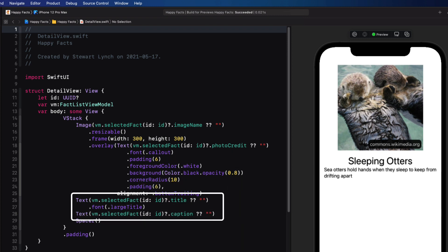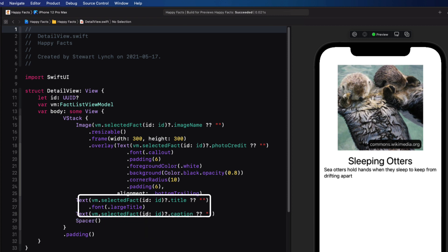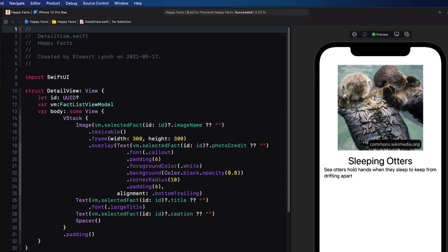Now, since I pass in the ID and the view model, I'll need to determine what the fact is. So that's where I use that selected fact method in the view model to extract the fact so that I can access its properties. Again, this is not normally how I do this, but you'll see why shortly.